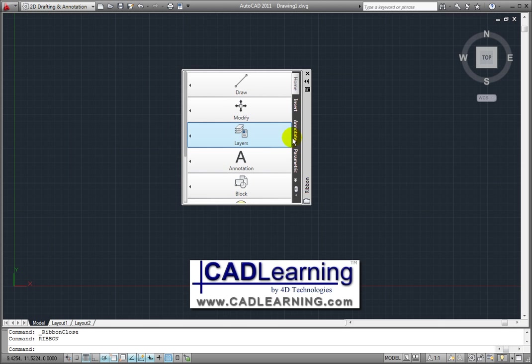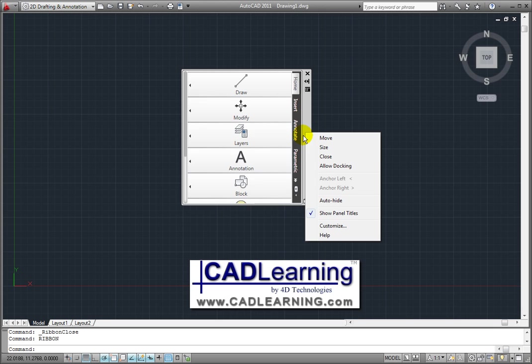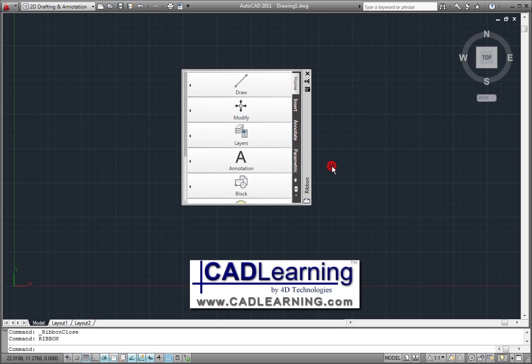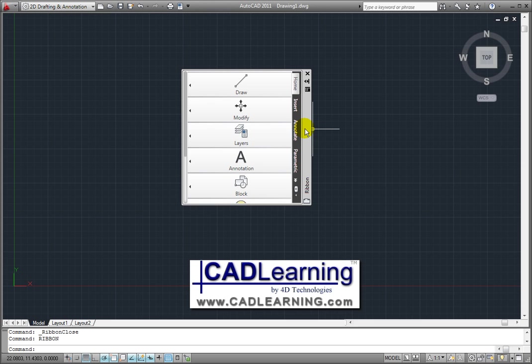Let's toggle docking back on. Another feature that you may find useful is to allow the ribbon to be anchored on the left or right.